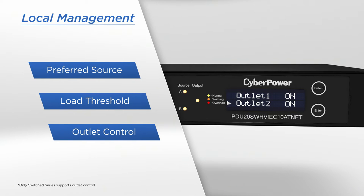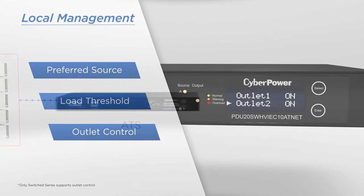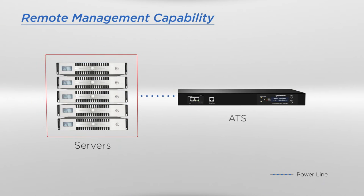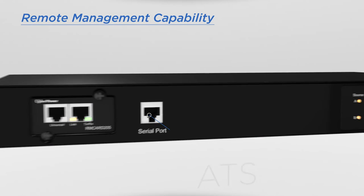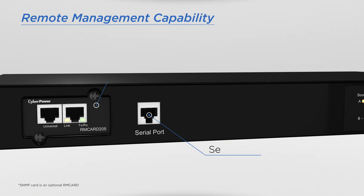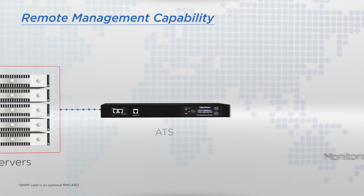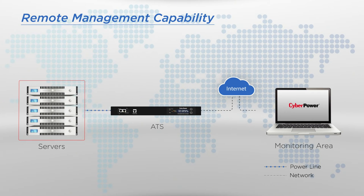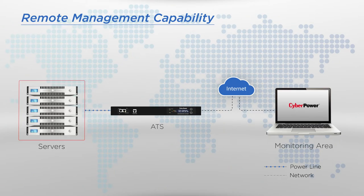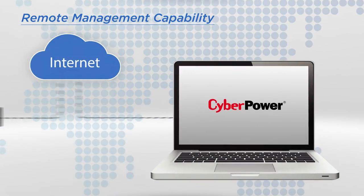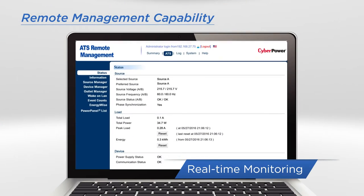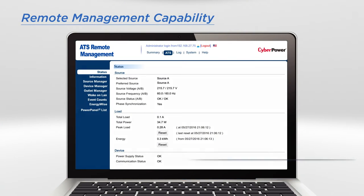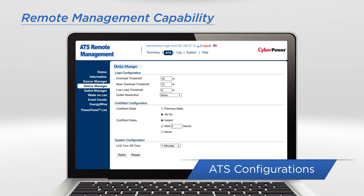The ATS can be locally or remotely controlled via serial port or SNMP card. By remotely accessing the ATS via a web browser, you can perform real-time monitoring and ATS configurations.